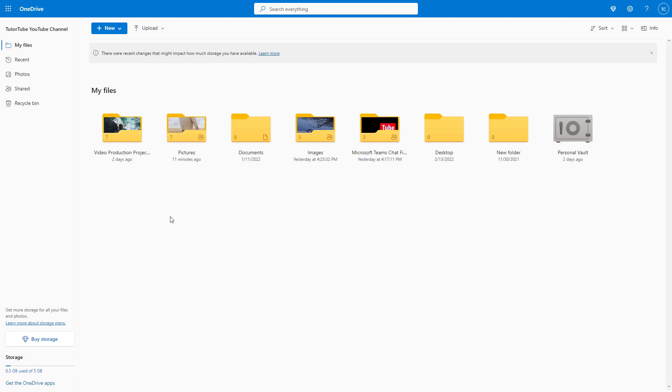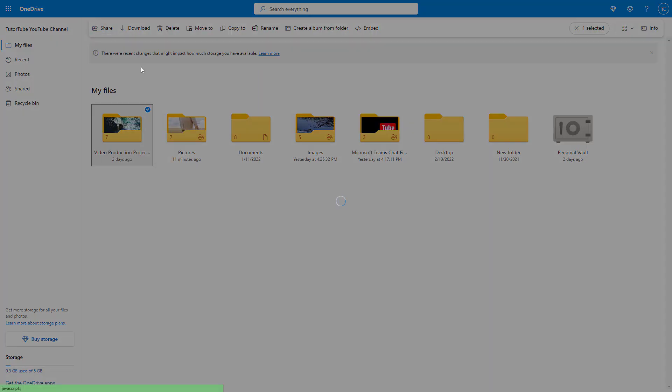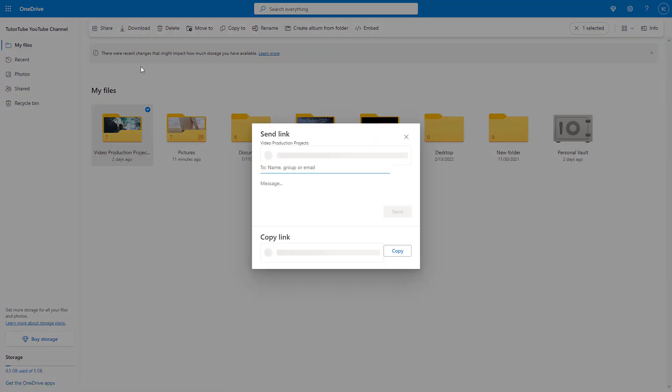That may be the scenario as well. Either way, whether you want to share out a file or a folder, you need to go around over here and right-click on the particular folder of your choice or file of your choice, and then click on share or click on share on the top right here. Once you do that, this is what you have.